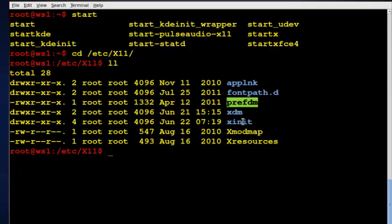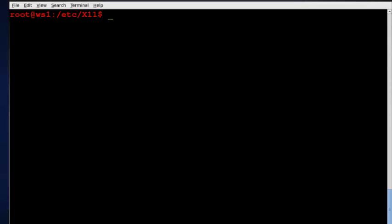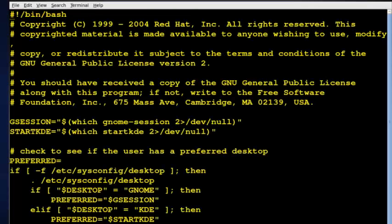In this video, we'll be going into this directory and editing a file called xClients, which is where we can set up our default file. There's actually two ways we can do this, and we'll look at both. So I'll clear my screen here, and I'll do a VI xClients right here, and I'll open this file up.